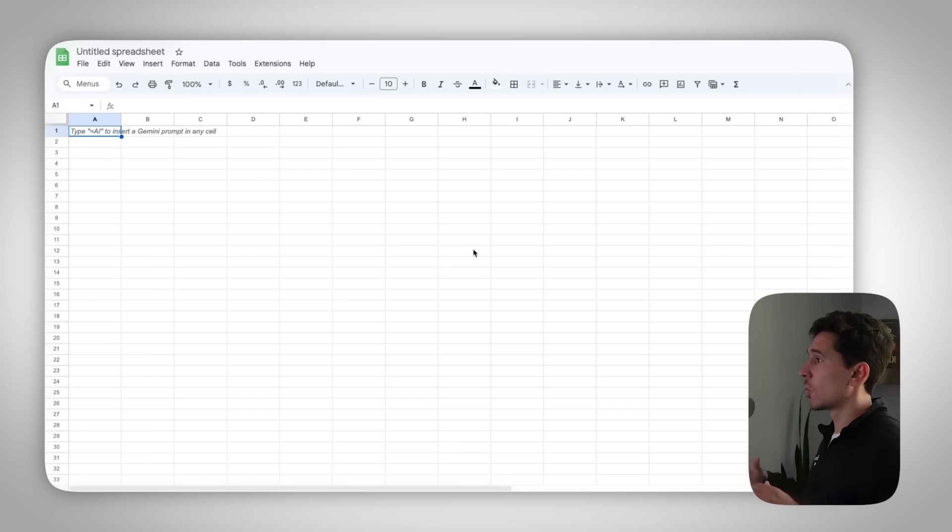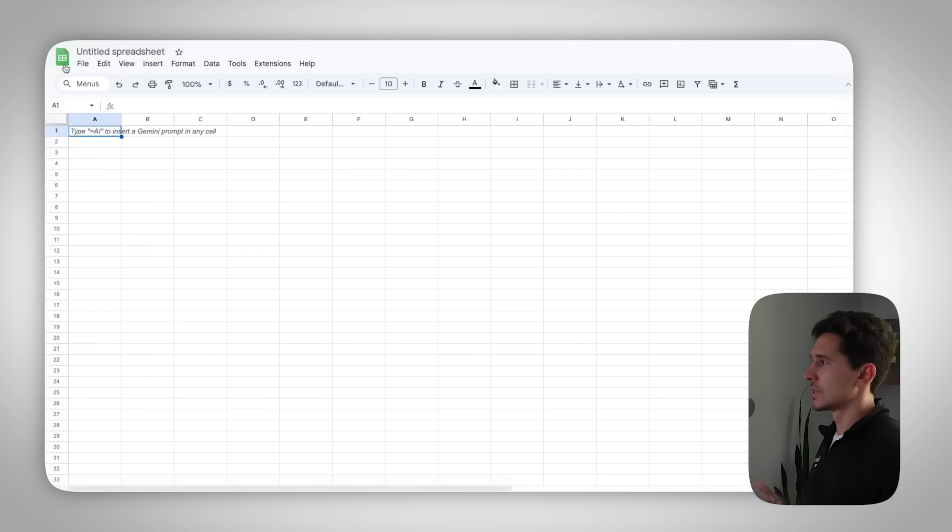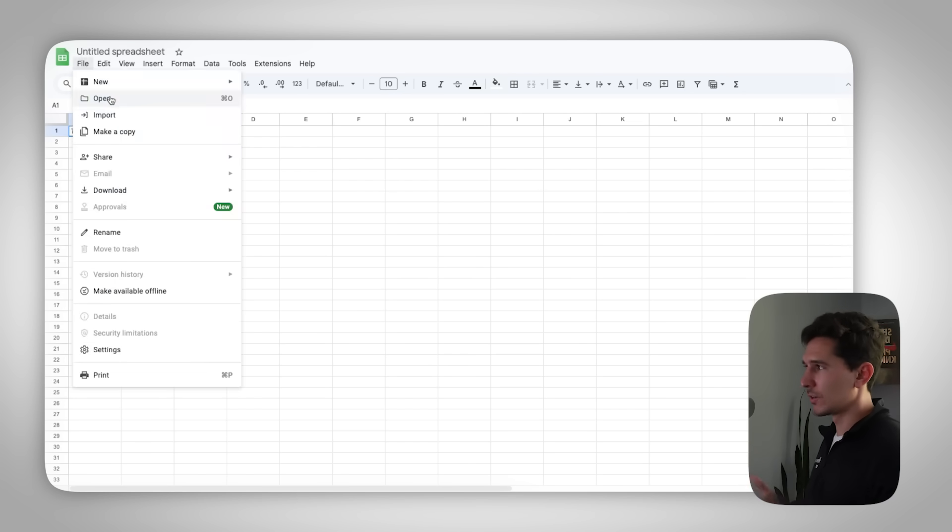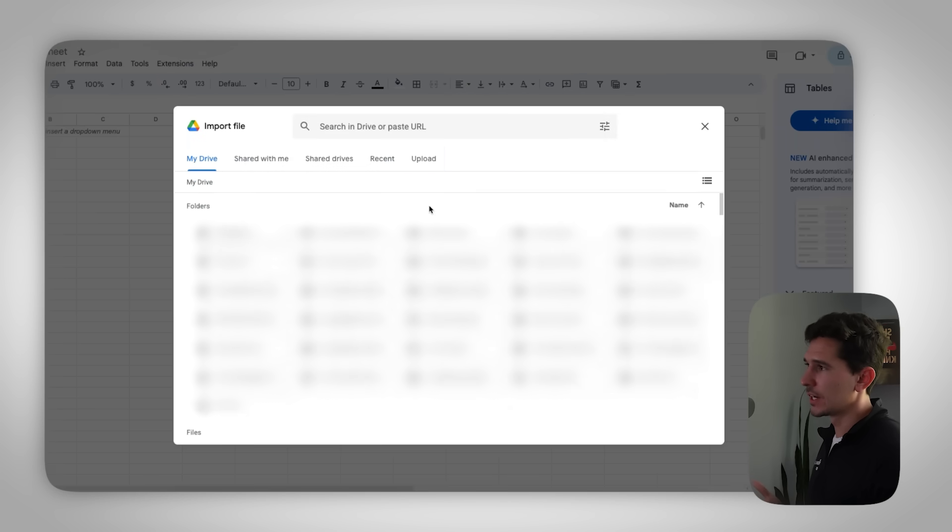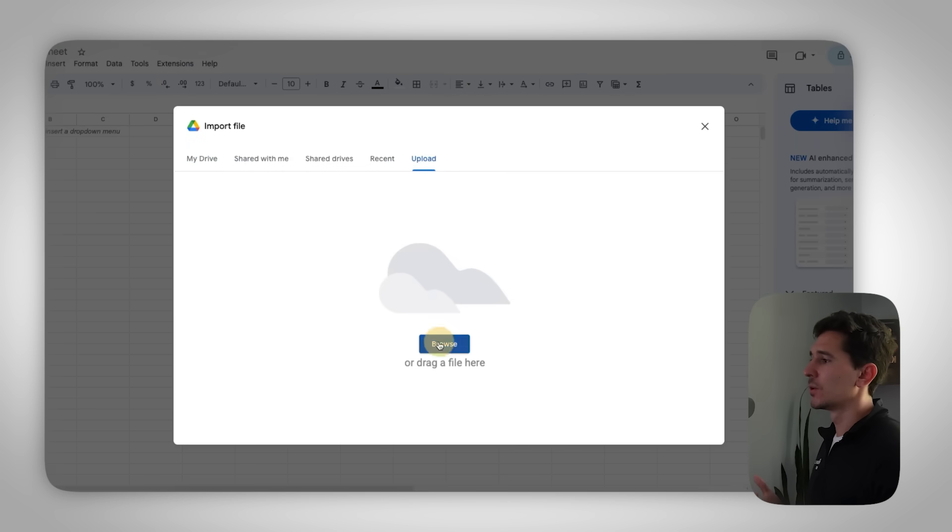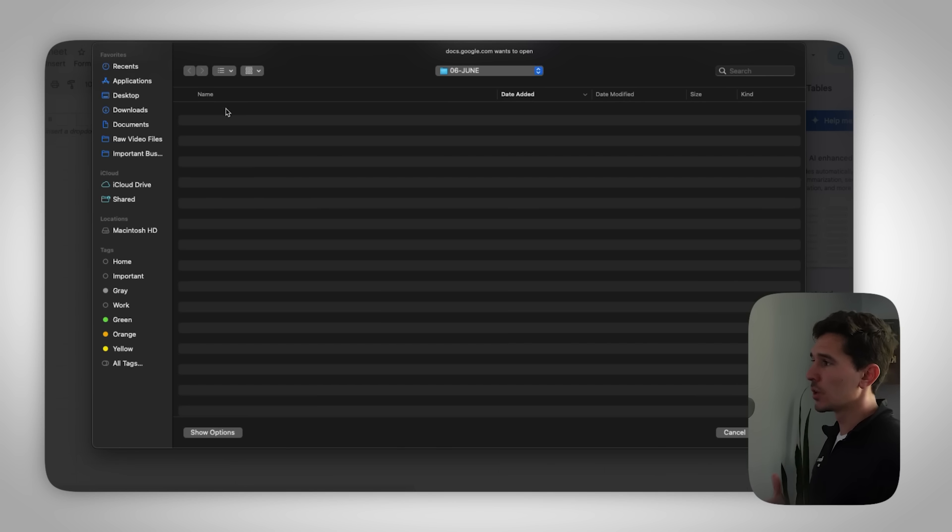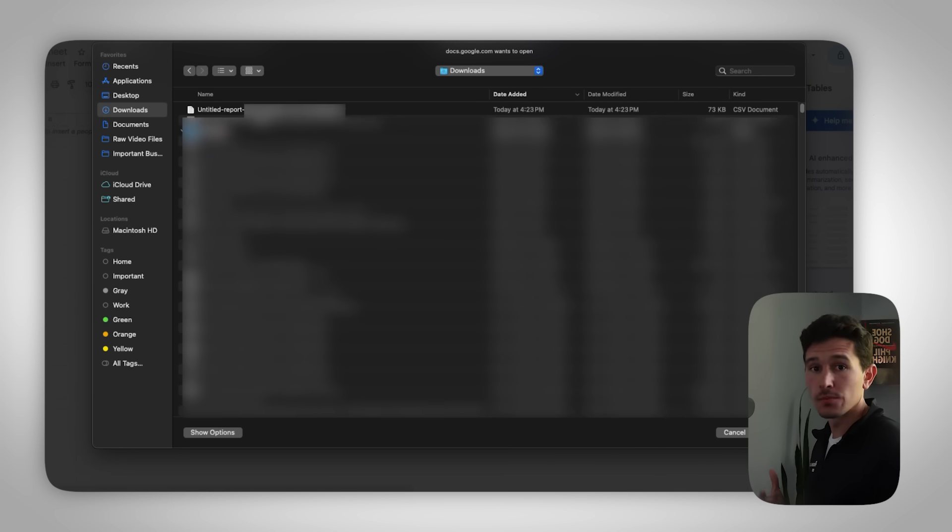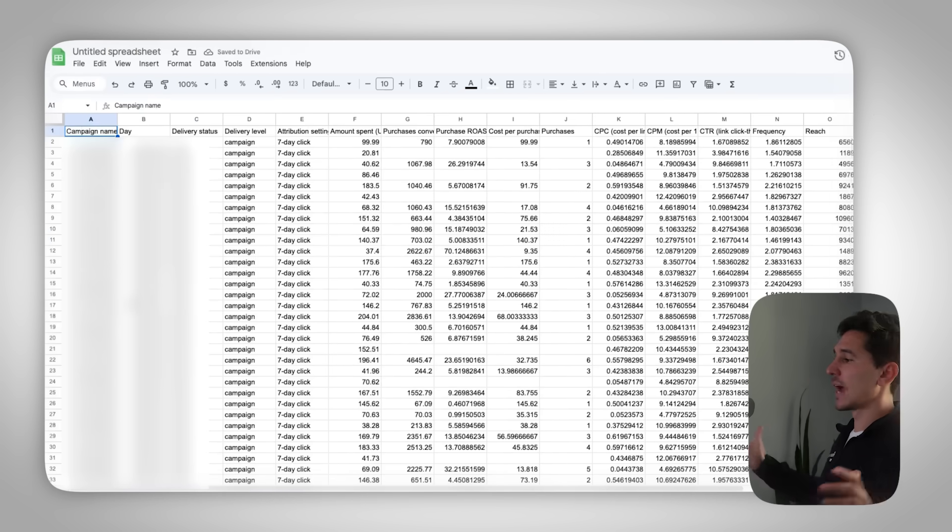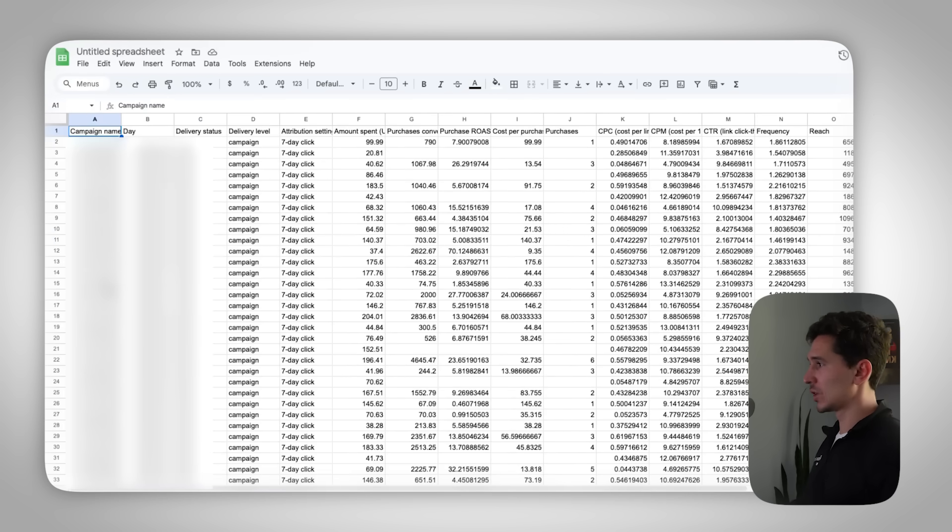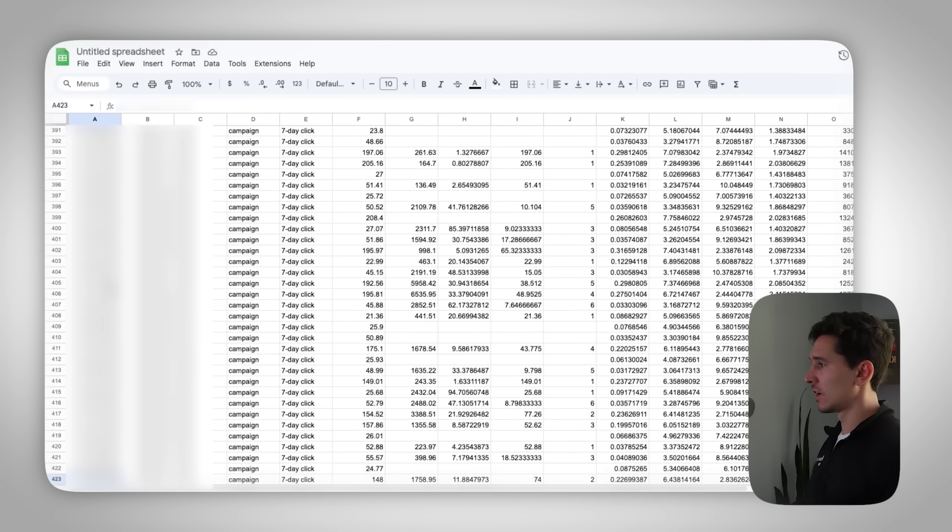I'm not going to clean this up too much, but we have to have amount spent, purchases, purchase conversion value, AKA revenue. And then if you want to also add things like add to carts or initiate checkouts, that's fine as well. Once we do this, we are going to export this found in the top right corner. We're going to push this as a CSV and click the export button.